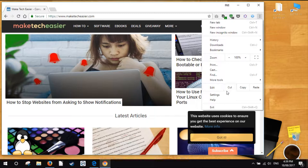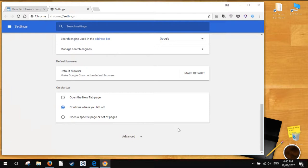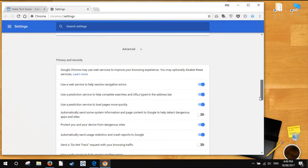This will open the settings tab. Scroll down to the bottom of the page and click the Advanced button. Clicking the Advanced option will expand the settings menu. Under the Privacy and Security section, scroll down to Content Settings.